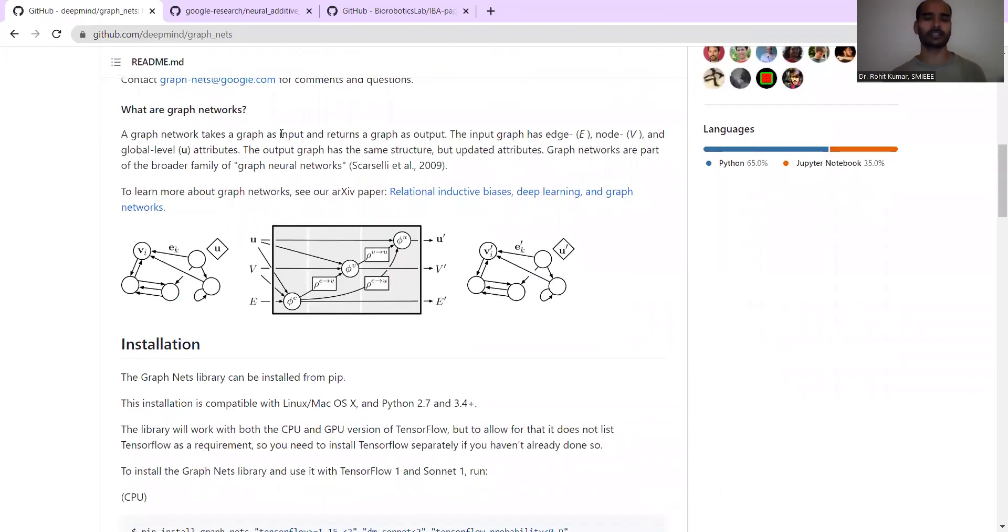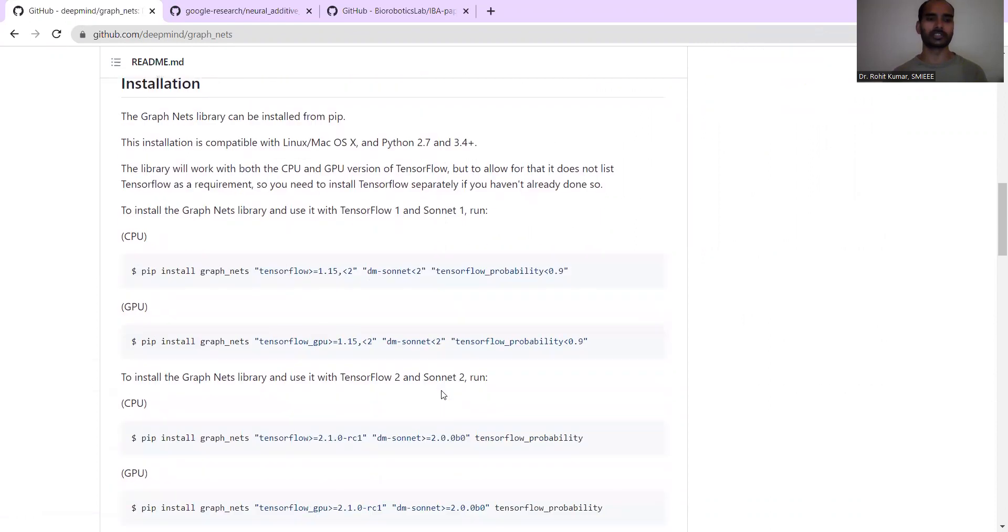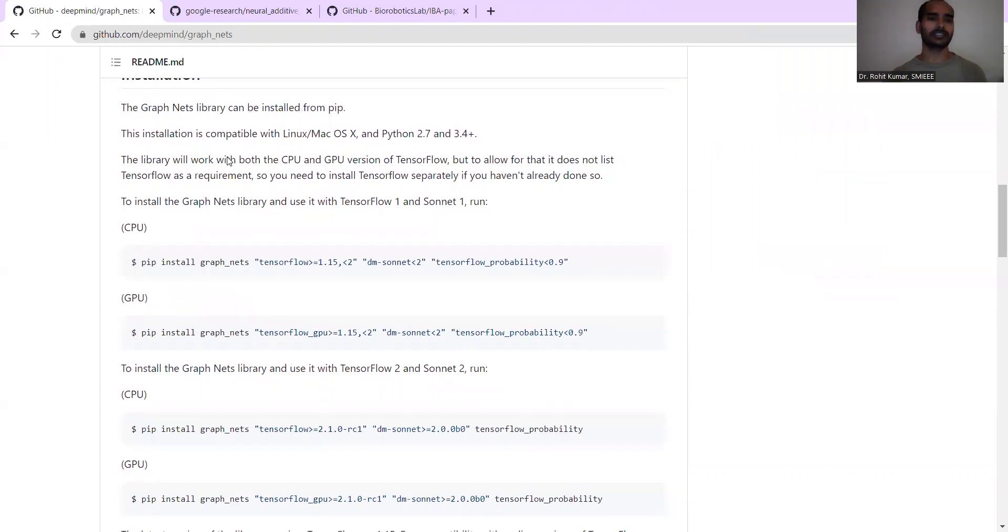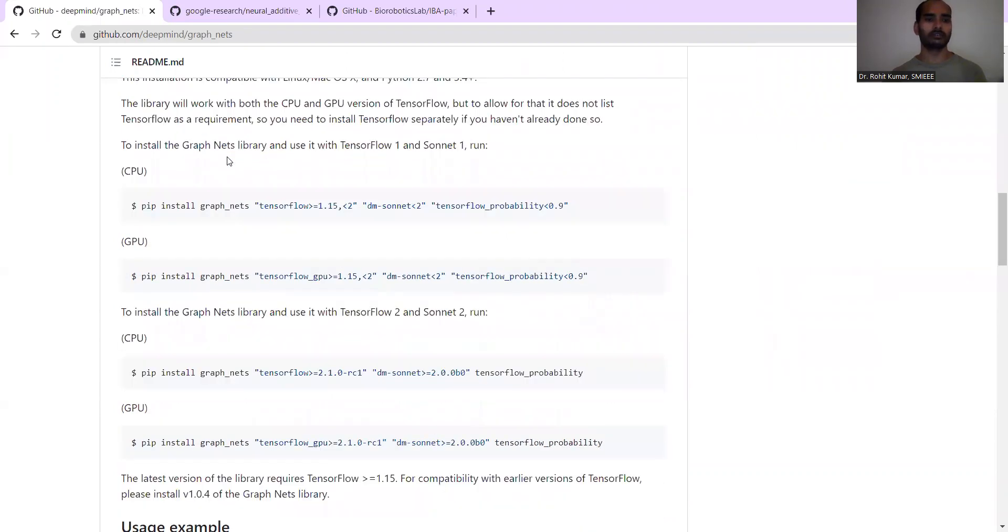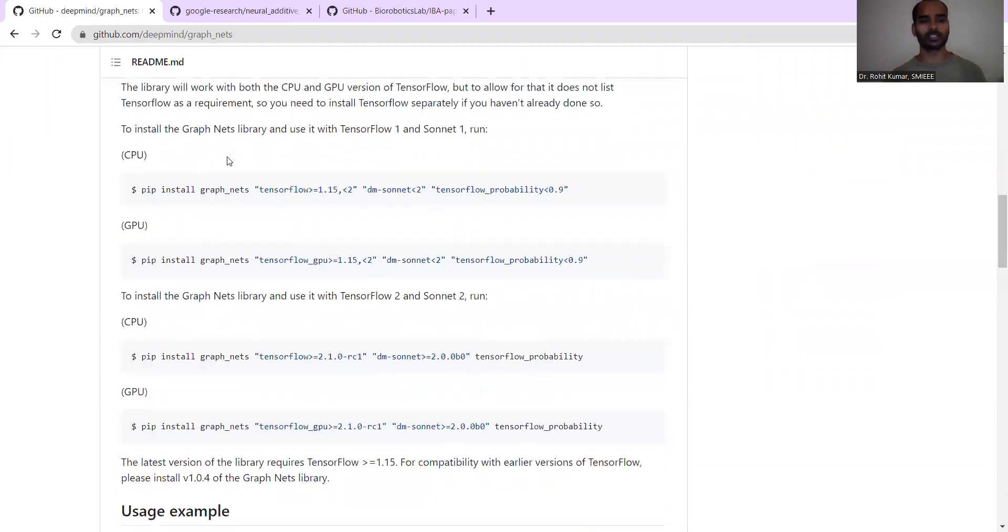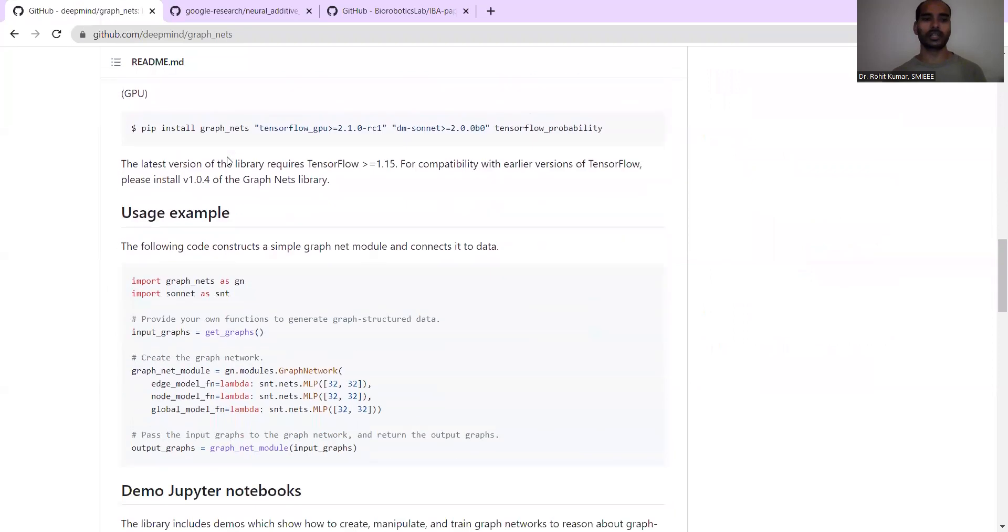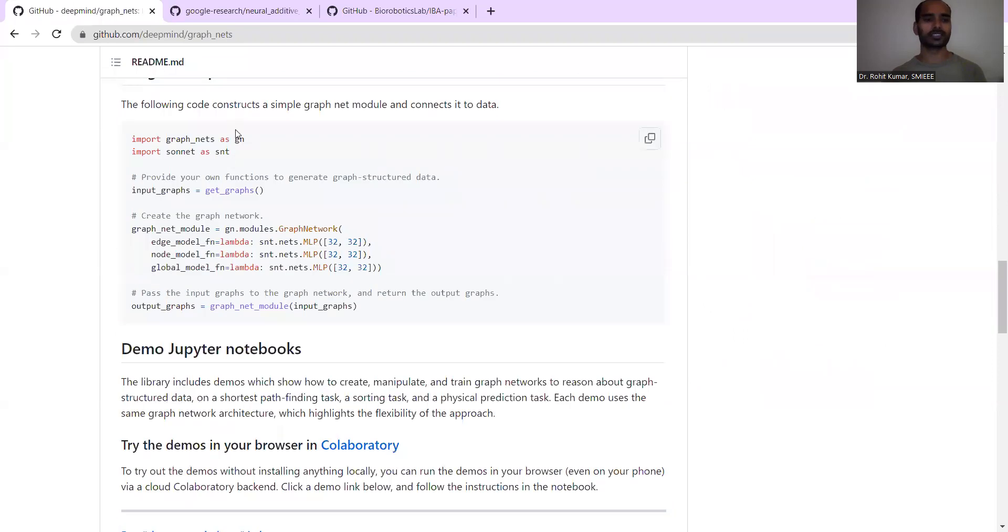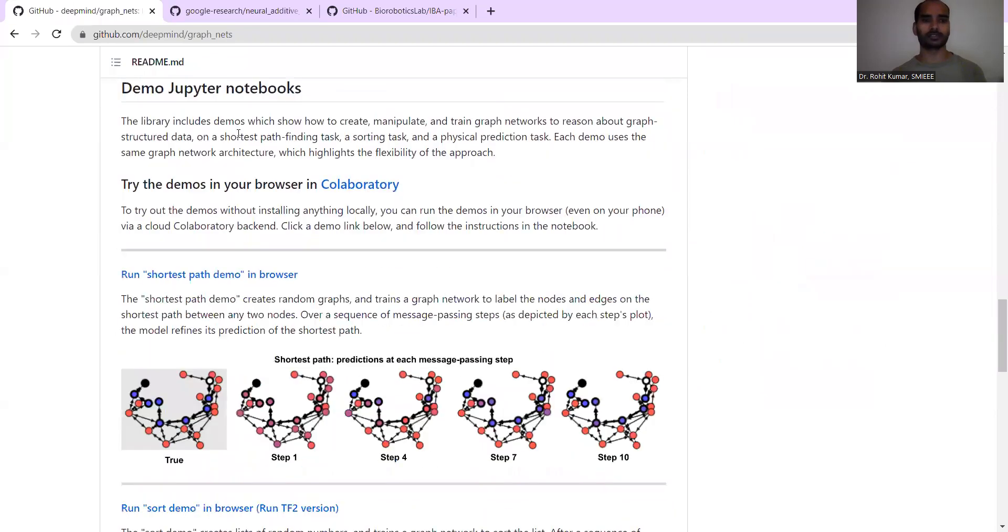Additionally, what are graph networks? They have given a basic introduction - obviously it is nothing but a combination of edges and nodes, and then you have some sort of global level attributes, so you can have that kind of related information.